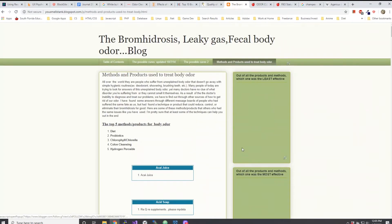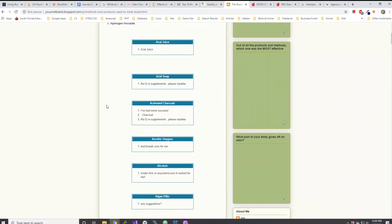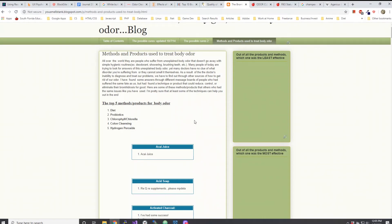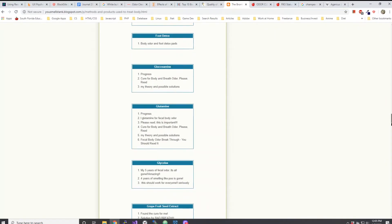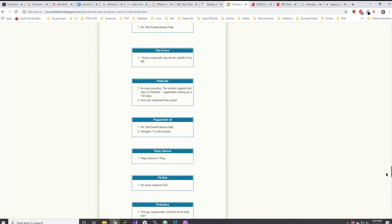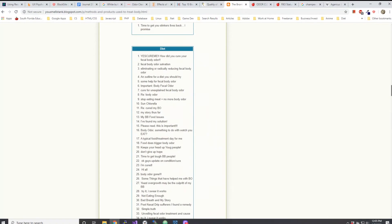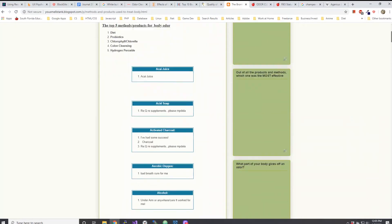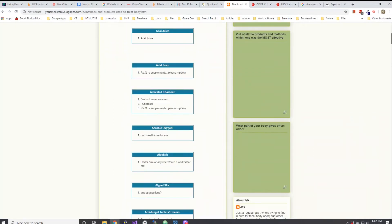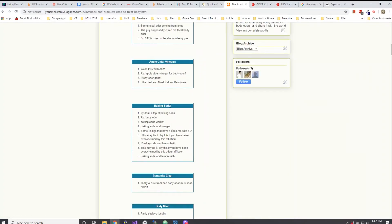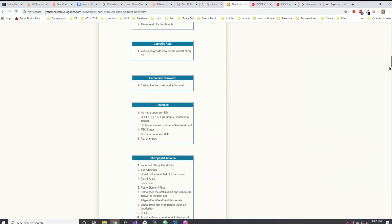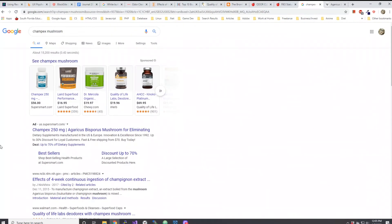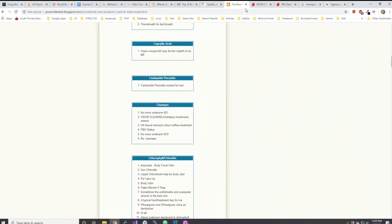Here's another thing that happened back in the day. I created a blog and it was called the Bromhidrosis Leaky Gas Fecal Body Odor Blog. Within the section I created somewhat of like an index or a glossary of different things I constantly saw over and over through posts that had success stories about. I saw some success stories about activated charcoal and I put several different articles that talked about activated charcoal. I saw success stories where people talked about baking soda, so I put several different articles and so on and so forth. There is one that I put where it talks about Champex.